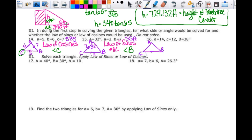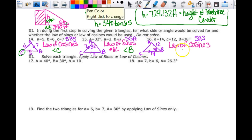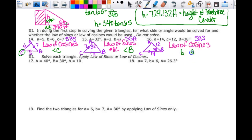For the next triangle: little a is 14, little c is 12, and angle B is 38 degrees. This is a side-angle-side situation, so there's not enough information for the law of sines — it has to be the law of cosines. With a side-angle-side setup, you find the third side, which would be little b or the length of segment AC.